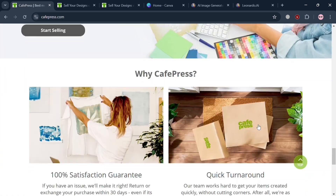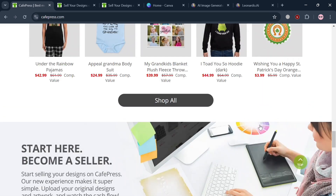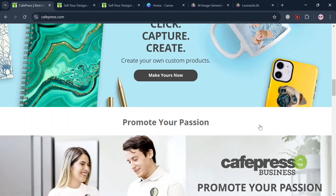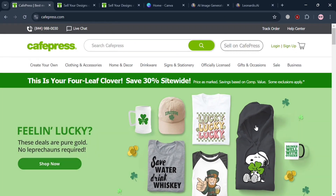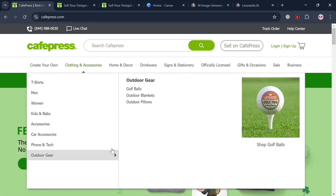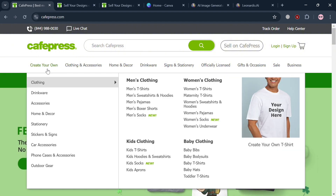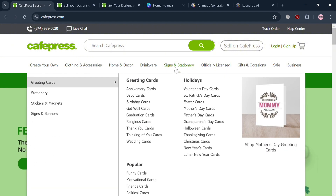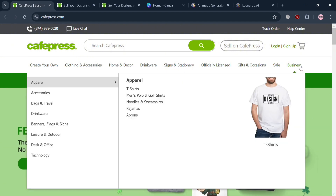If you don't know what CafePress is, it is an online retailer that offers a platform for customizable products, allowing users to design, purchase, and sell personalized merchandise. CafePress enables individuals, businesses, and organizations to express their unique identities through various items including apparel, home decor, accessories, and gifts. The platform provides an easy-to-use design interface, making it accessible for users with different levels of design expertise.